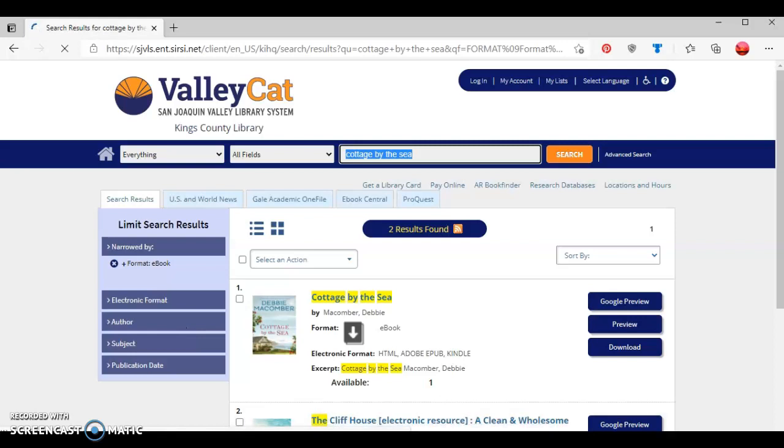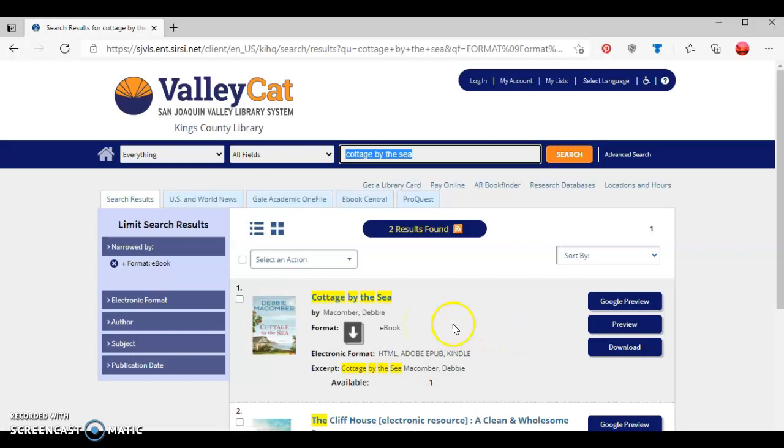I want to check out this first ebook here, Cottage by the Sea by Debbie Macomber. As I can see, it says it's available in HTML format, Adobe ePub format, or Kindle format. This means this ebook is available through our Overdrive collection.